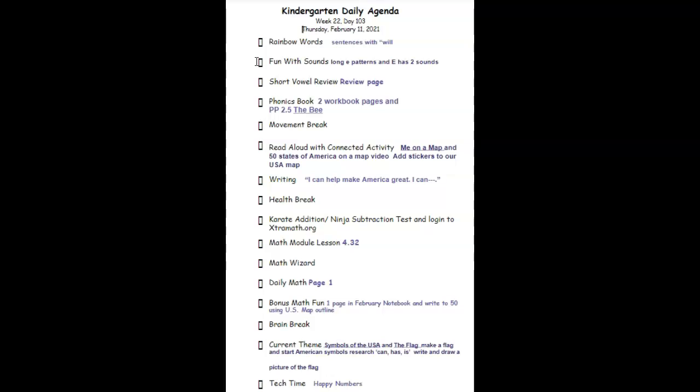From there we'll open up our Fun with Sounds folder. We're working on the long e patterns this week with the great long e, and we're reviewing our Fun with Sounds book, focusing in on the two sounds of e. Then we'll have a quick short vowel review.